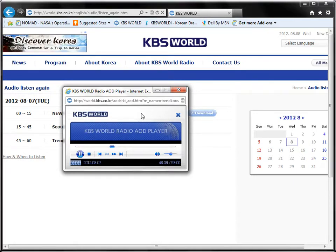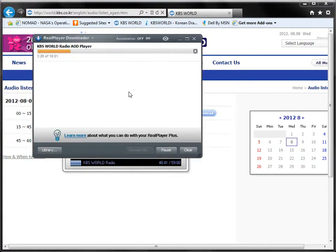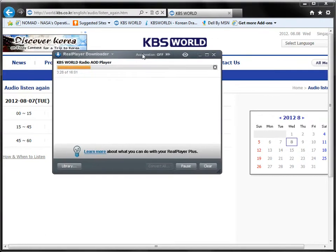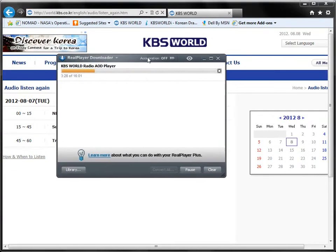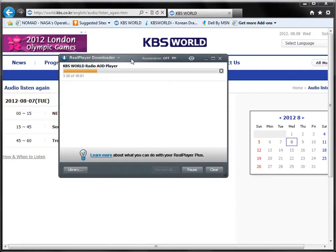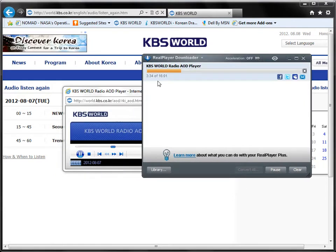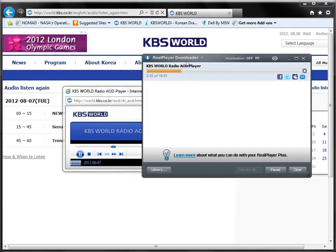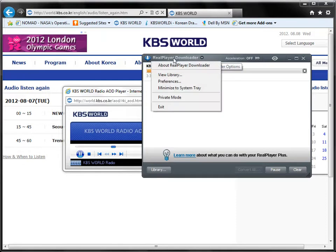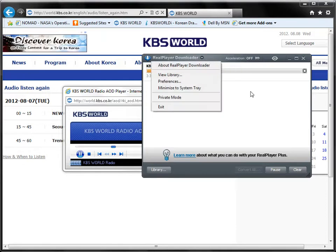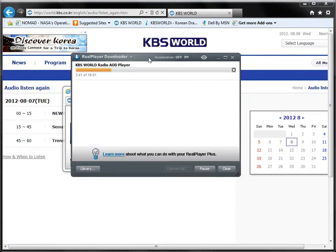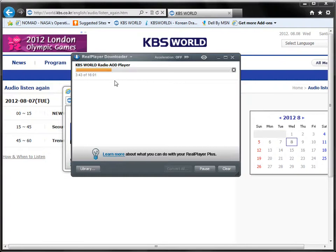Once I click that, RealPlayer will come up and you can see here that I have already started doing the recording of the program — it's about three minutes into the 16 minutes of Trend Korea. One of the things with RealPlayer is it will take you as long to record the program as the program takes to play.